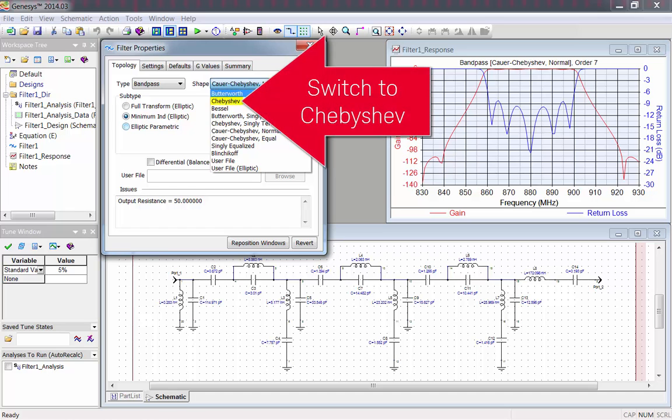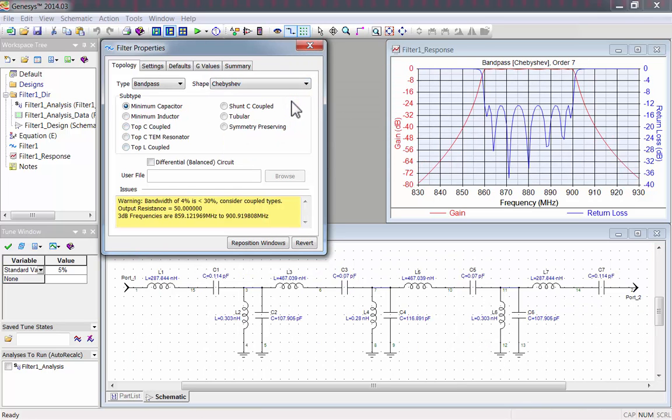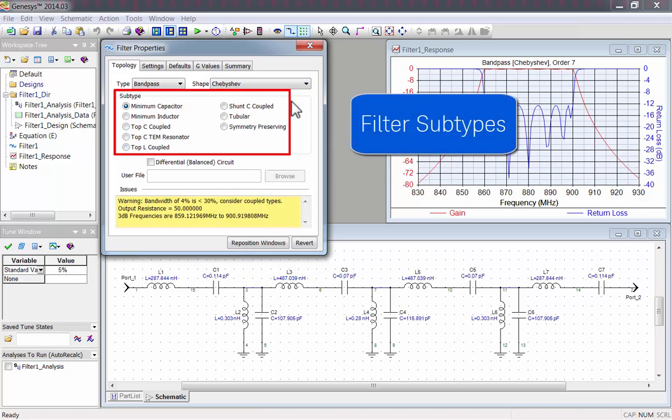I'll switch back to a Chebyshev filter, so I can explain a little more about subtypes. Chebyshev has eight different filter subtypes.